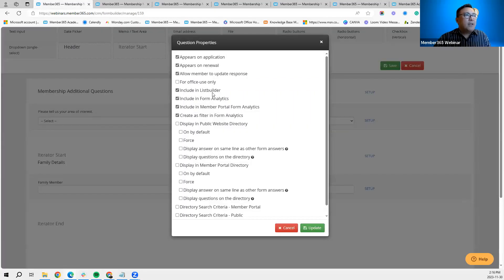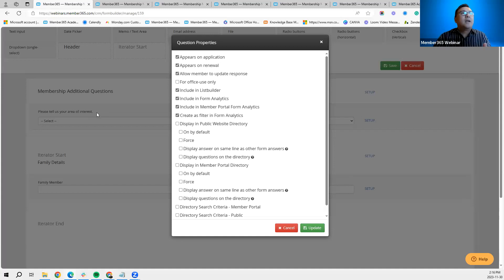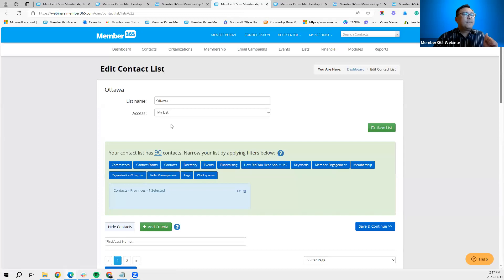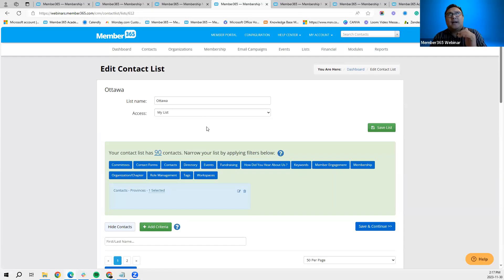'Include in the List Builder' tells the system you want to include this question in the list builder. The list builder is a very useful and versatile tool where you generate a report based on attributes or criteria. For example, in the list builder we can pull a report for someone who responded to a particular question in a membership form.